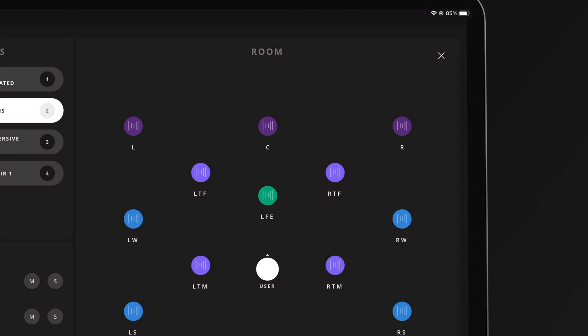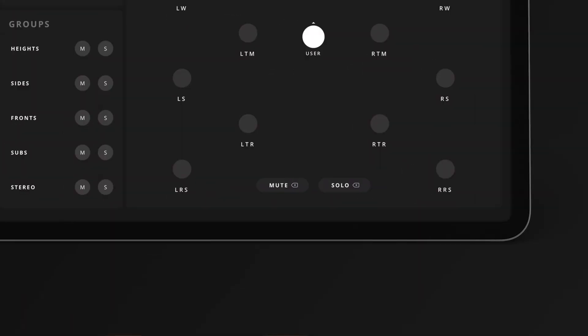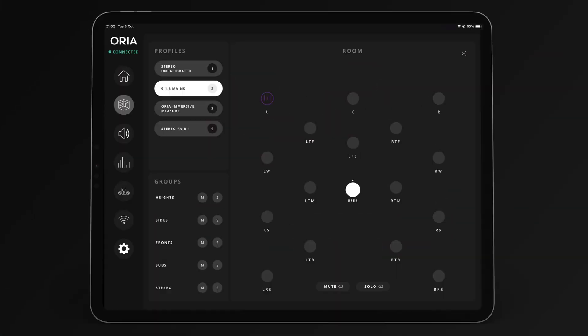To solo a speaker, hold press on its icon and the view will change to the solo indicator. To clear all mutes or solos, at the bottom of the screen a clear mute and clear solo button will appear. Press these ones to clear all mute or solo states.